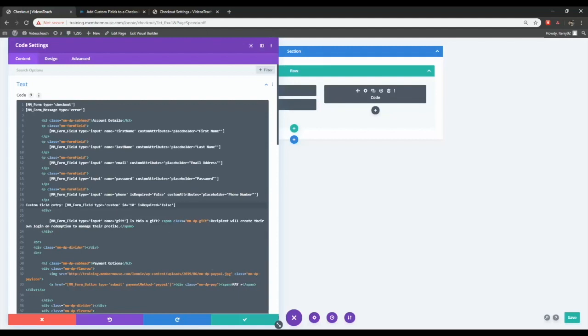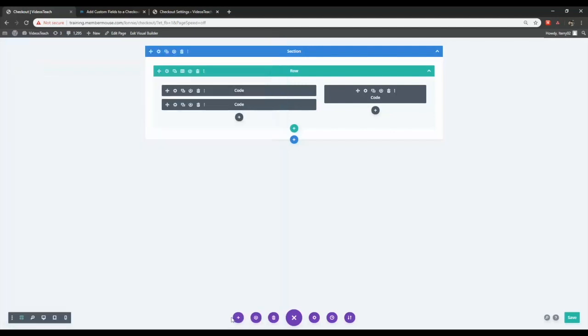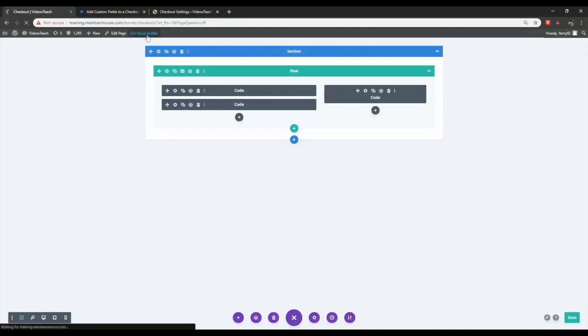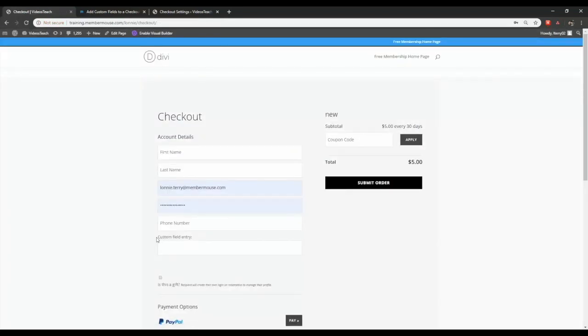Then you'll click the check mark and hit save in the right hand corner. And after you're done with this you can click Exit Visual Builder. And you'll see here that the custom field is now added to the checkout page. So that's just one example of how you can add, remove, or edit smart tags in the Divi Builder.